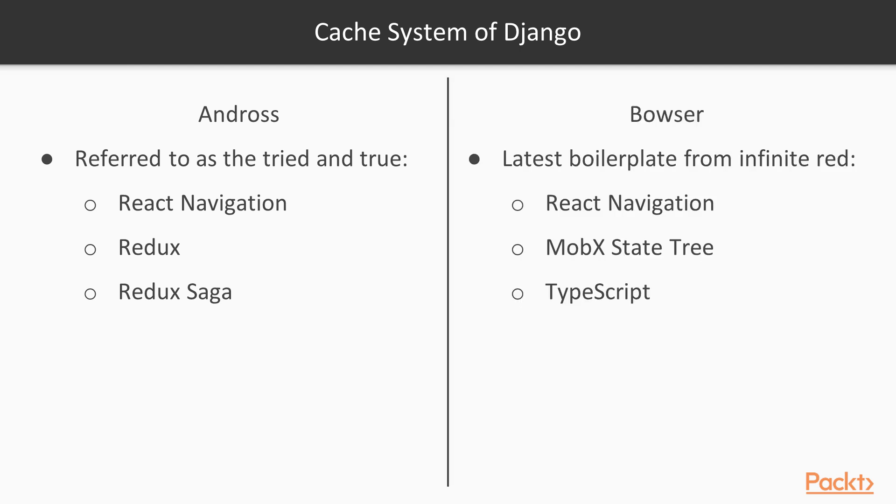The other is Bowser, which is Infinite Red's new boilerplate, which sets up TypeScript as the language to be developed in, utilizes React Navigation for navigation, and then uses MobX State Tree for state management.